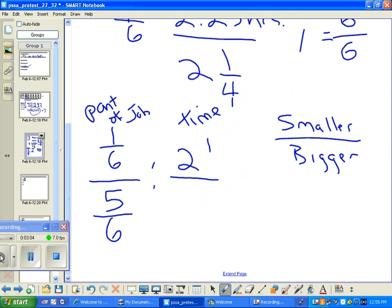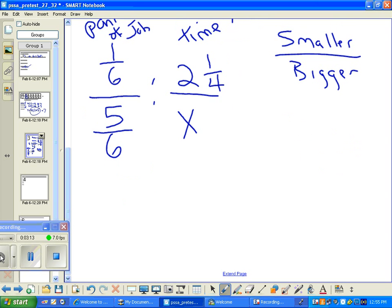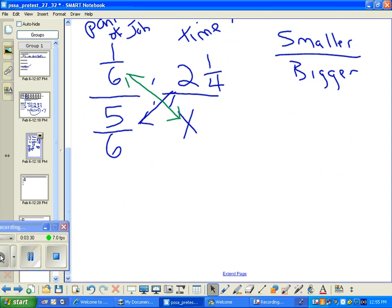I'm going to put the smaller amount, two and a quarter, on top as the time. And I want to find how much time the remaining five-sixths represents. So what we do is we will cross-multiply — we'll multiply these together and then these together, and make them equal.